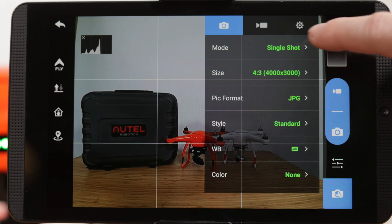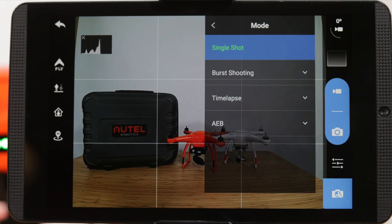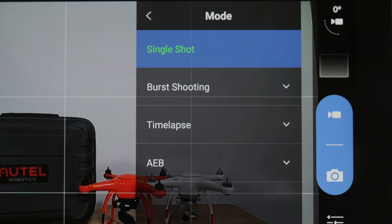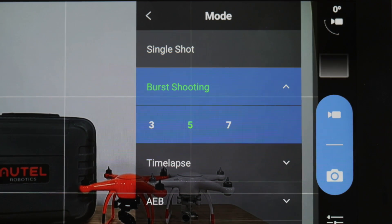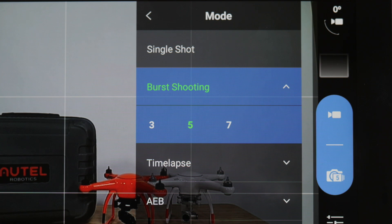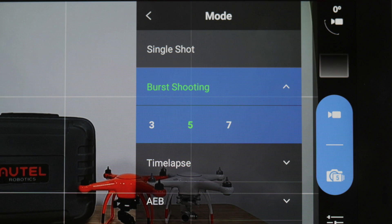The first option, Mode, lets us change how the camera will react when we push the shutter button. Single shot is our default mode. Then there's burst shooting — this setting will take 3 to 7 photos with one shutter click, helpful when capturing fast moving action.